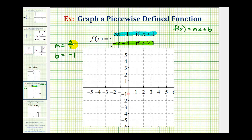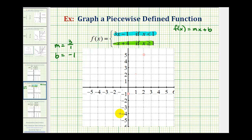Because the slope is three or three over one, we'll go up three units and right one. Let's do that again — up three, right one. Our line is going to pass through these three points and look something like this.